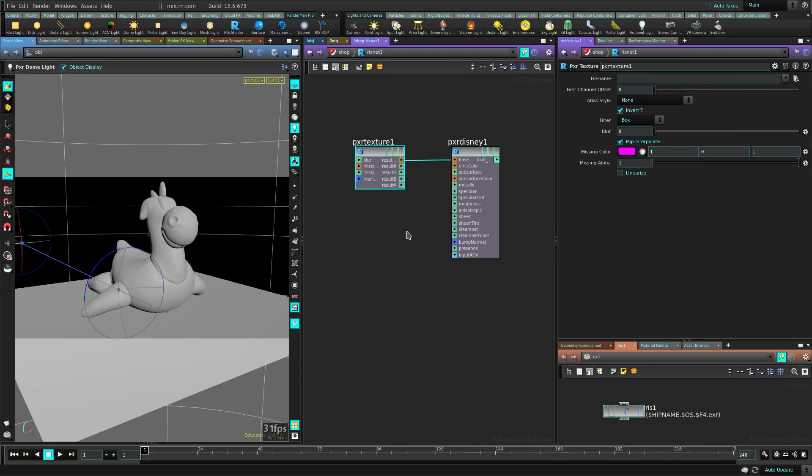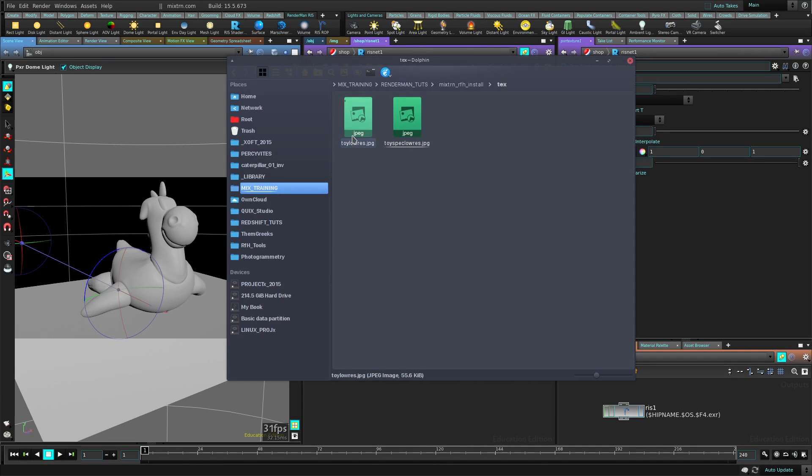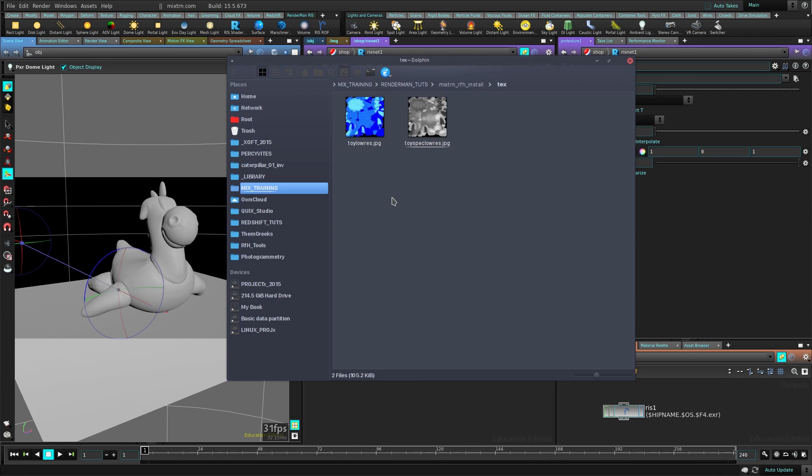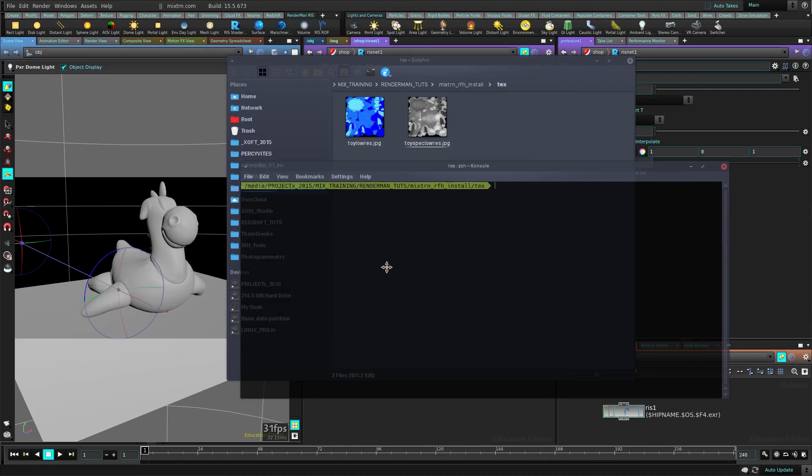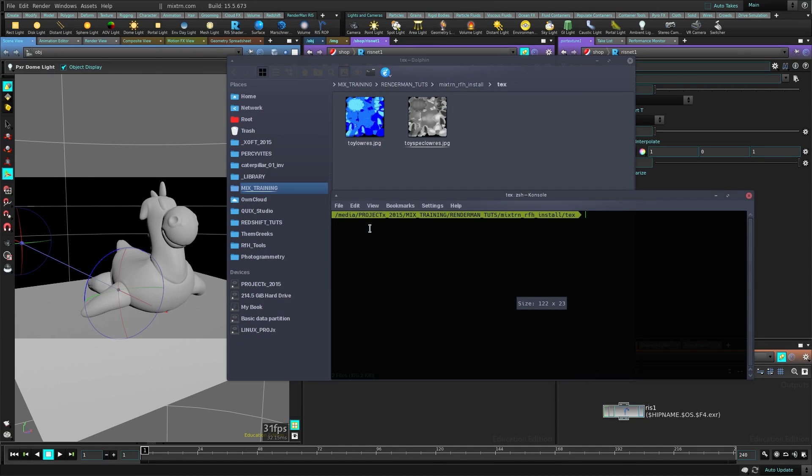How do we get this TEX texture? Unfortunately it doesn't convert it for us like I think in Maya it's automatic, but here it doesn't. So go to your folder. You can see I have my texture here. That's my diffuse texture. I'm just going to open a terminal here.